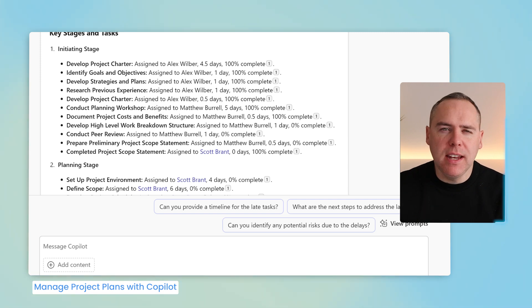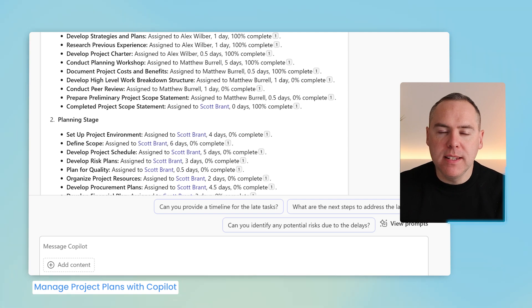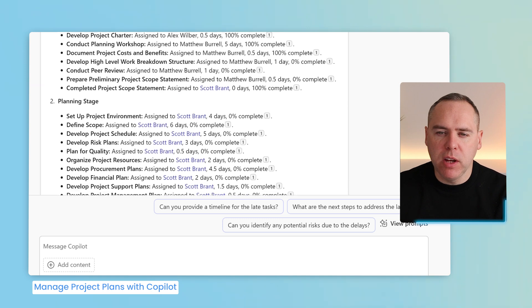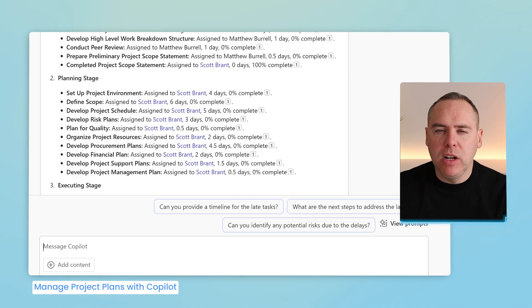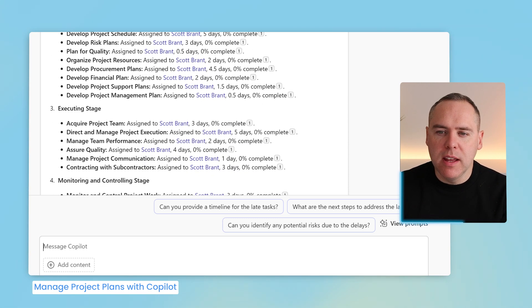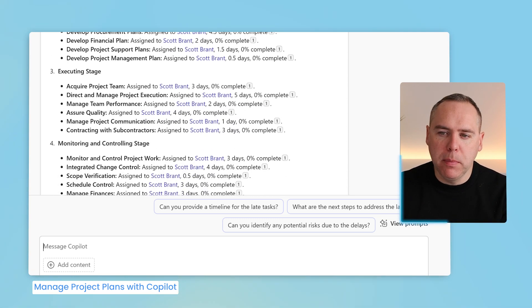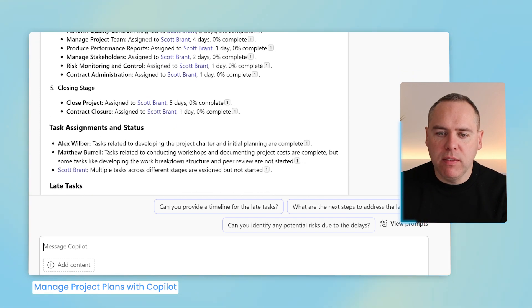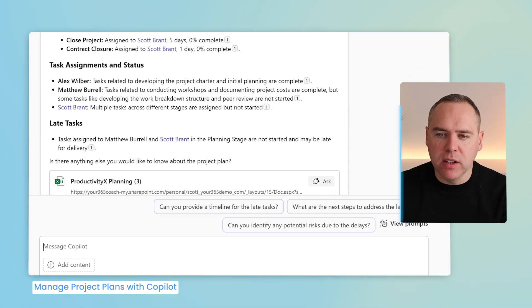And we can see in real time that taking that Excel file with my prompt, Copilot has now provided a simple project overview, outlining all the key stages and tasks and who they're assigned to, the percentage complete and also any relevant other information.